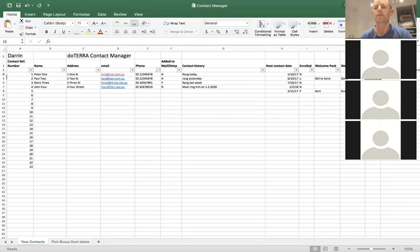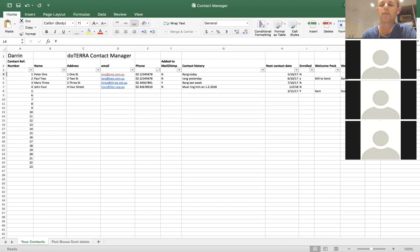We've also got a column that Jess suggested — called Oil Camp. So you can say yes, they've done oil camp, or no, this person hasn't. And that's basically the last of the columns.